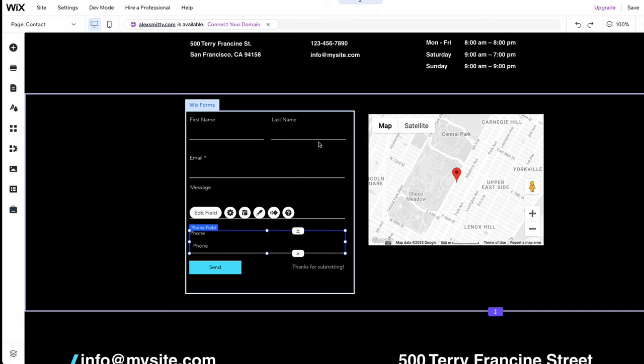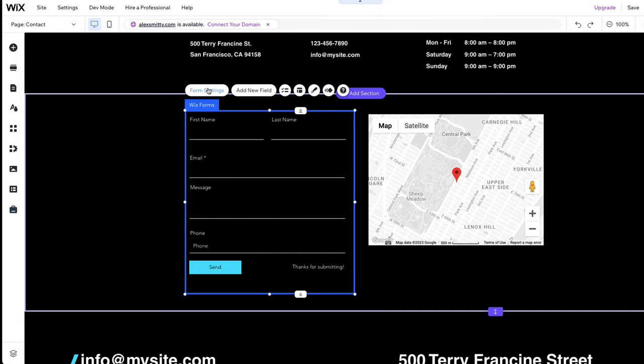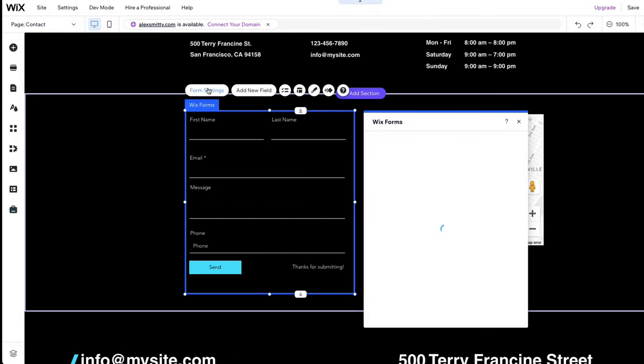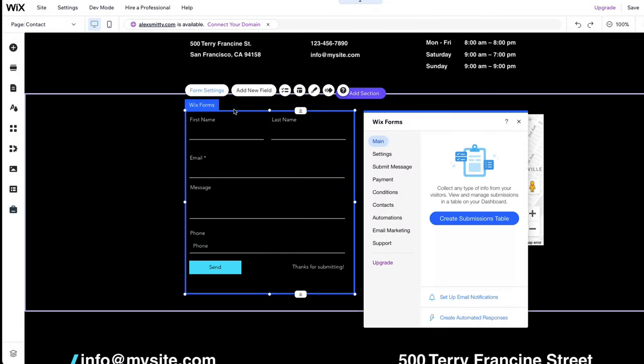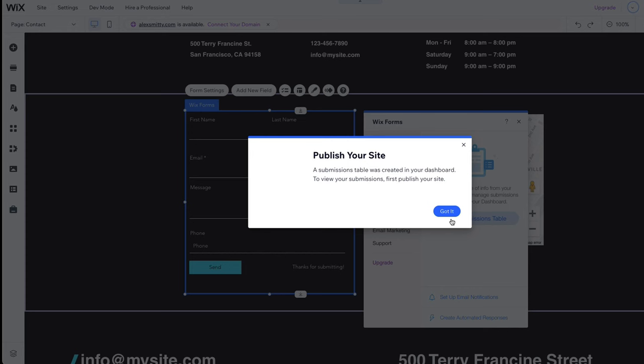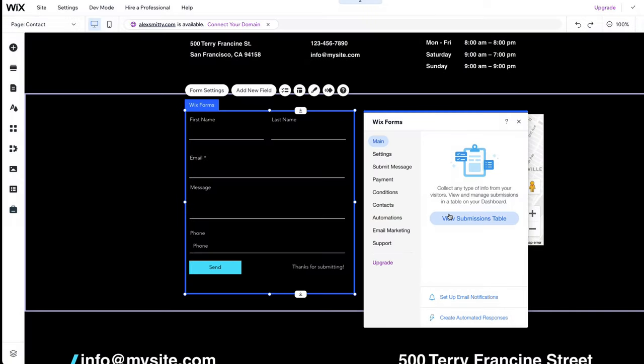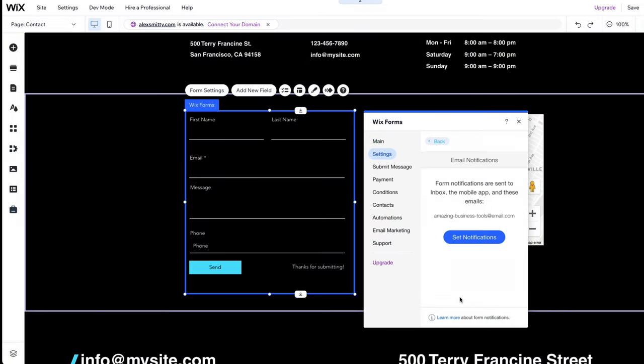To enable the form and save the submissions, click on it and then on Create Submission Table. You can now find all form submissions in your dashboard in the Communications section. You can also set up email notifications to ensure you are immediately notified when a potential client completes the form.